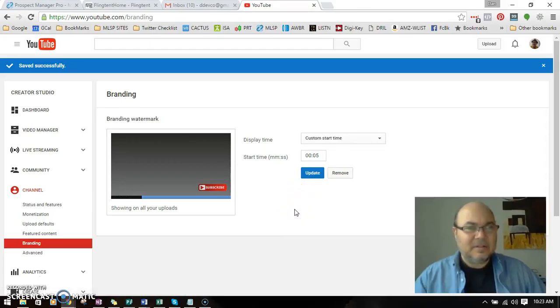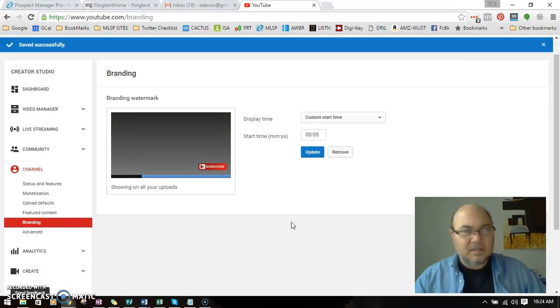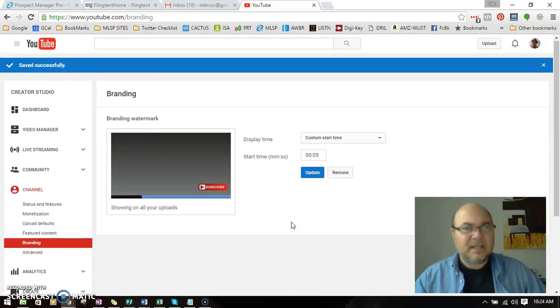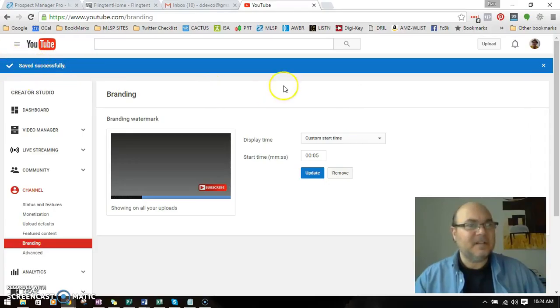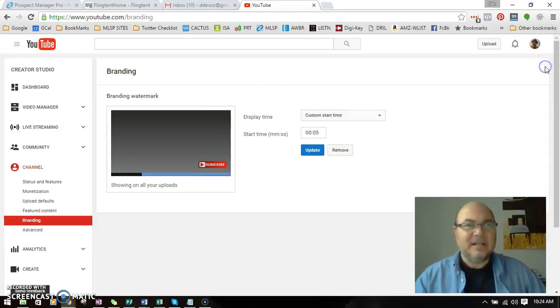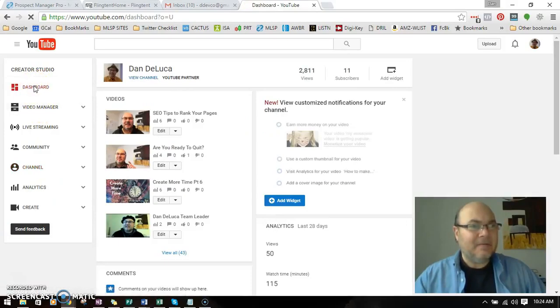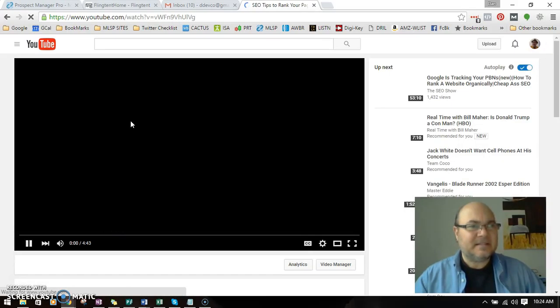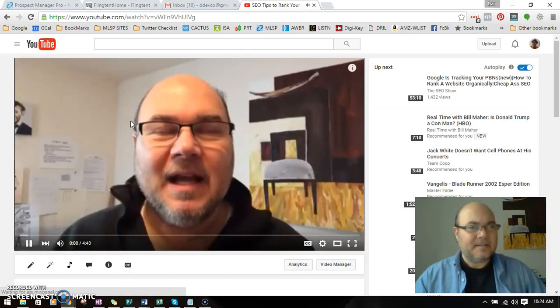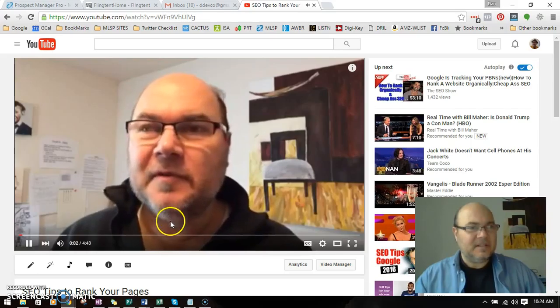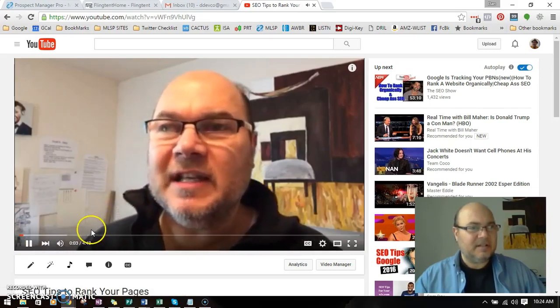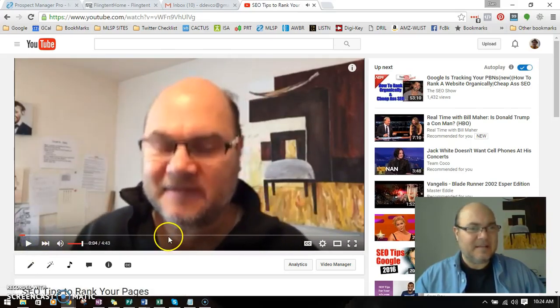And now, is it updating? I guess it's working. It saved successfully. There you go, didn't see that. Okay, great! So now every time I go to my videos, here's one.